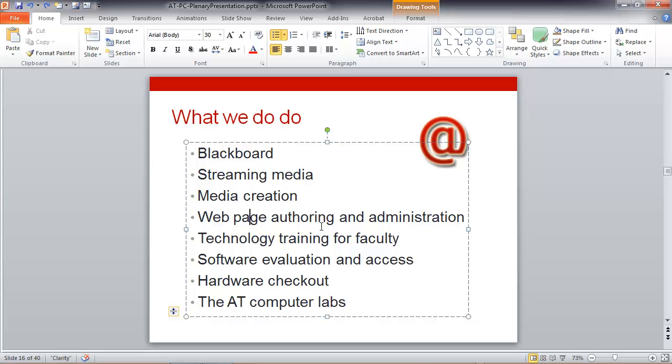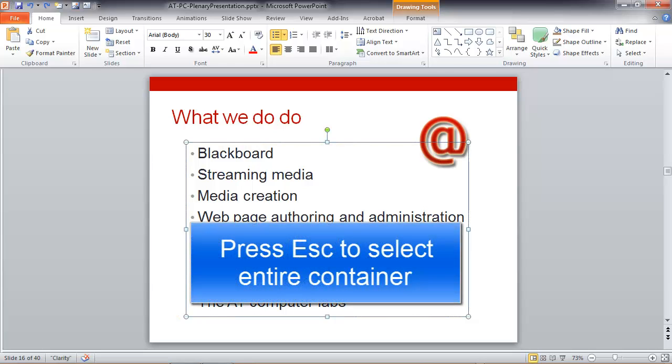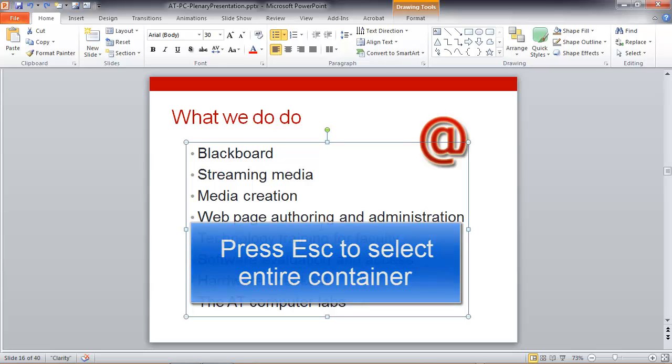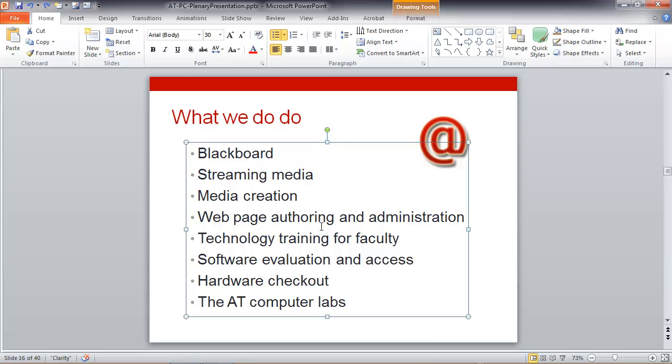And here's a little tip. If you click inside a text container and then press the Escape key, you see how that border became a solid border and my cursor disappeared. That means the entire container has been selected.